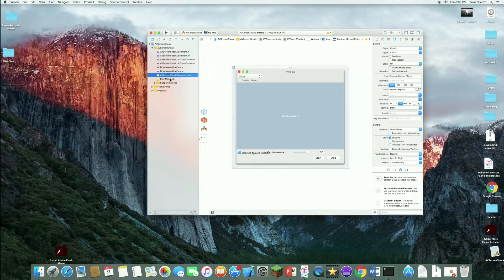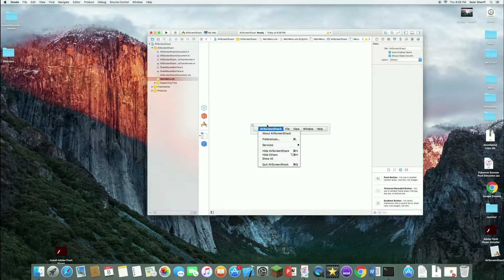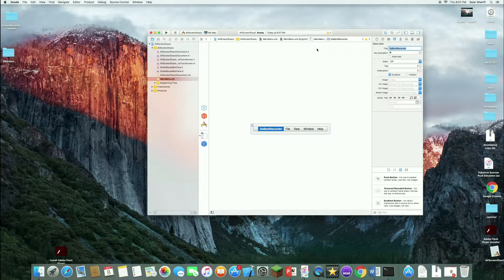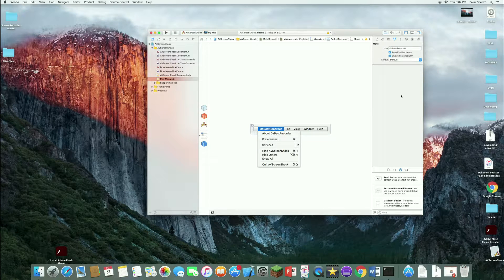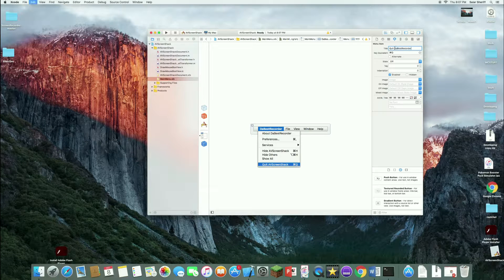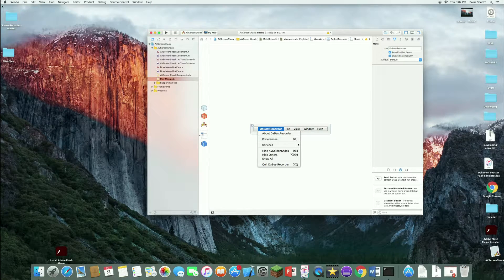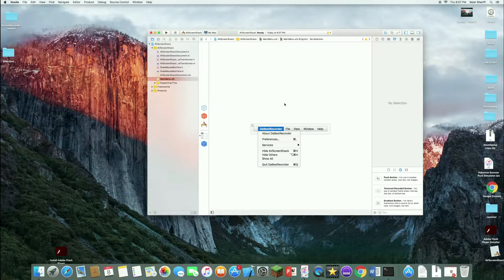Now let's edit the app properly. Go to the MainMenu XIB. Over here it says AV Screen Shack — it's supposed to say your own recorder's name. I'm going to call mine The Best Recorder. So now it says The Best Recorder there. Go through the menu items and replace AV Screen Shack references with your own app name. As you can see at the top it says Xcode, but when you launch your app it will say The Best Recorder. You could write your own name — if your name's Bob, write Bob's Recorder.